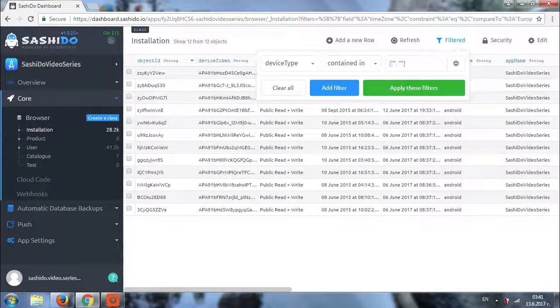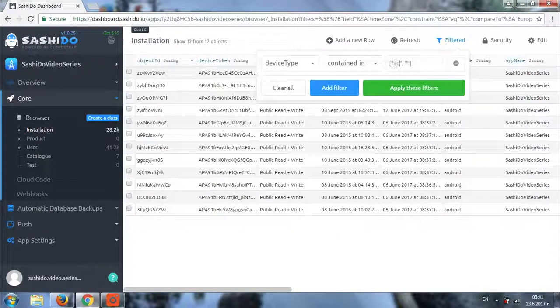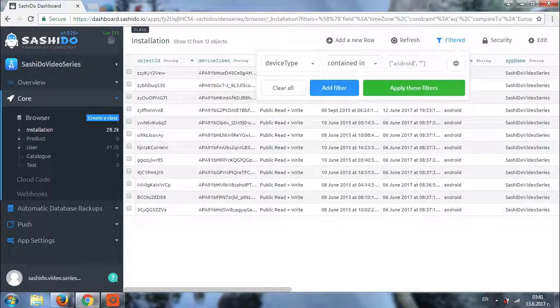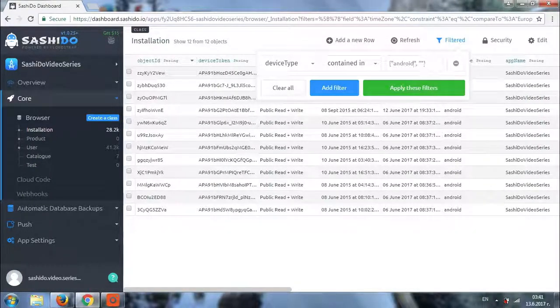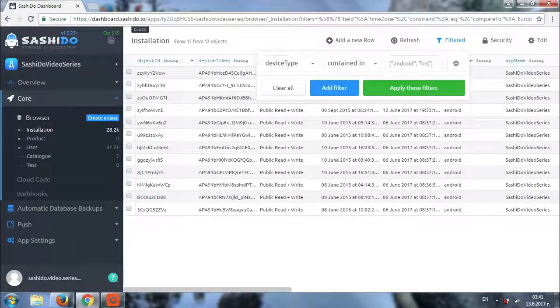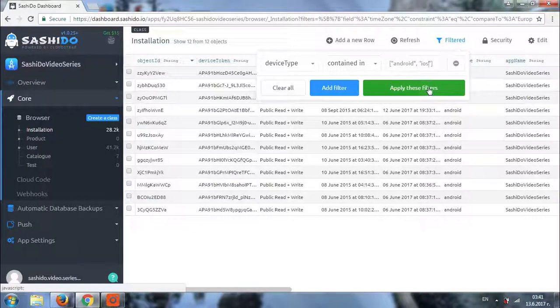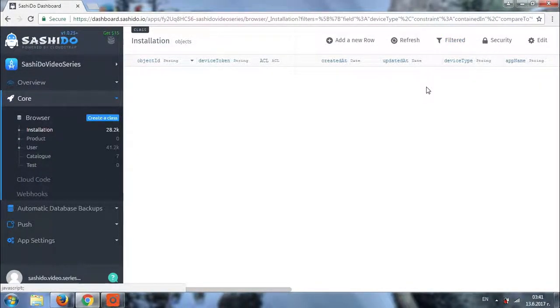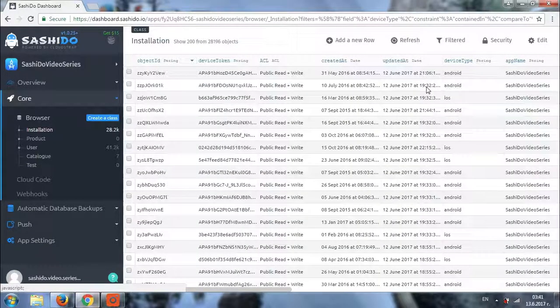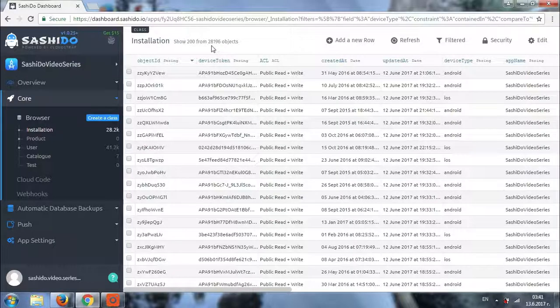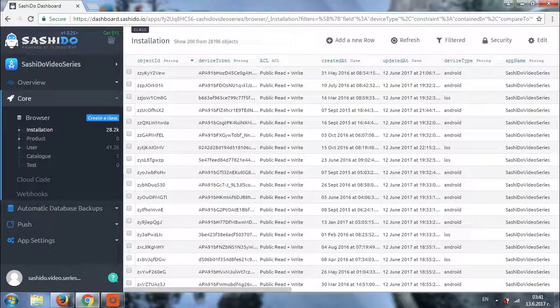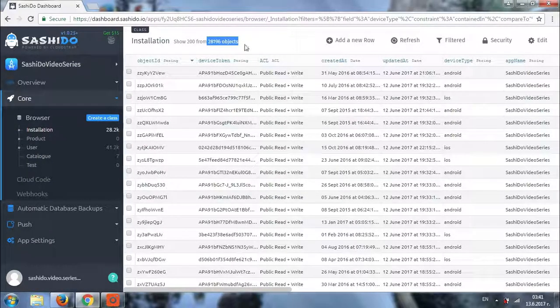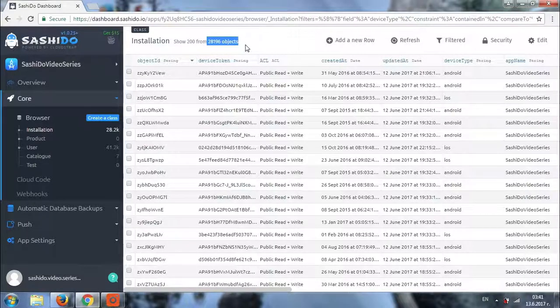OK. So first I am going to add Android. And then iOS. It takes a couple of seconds. And as you can see, we have the total number of filtered objects, which are device type, Android and iOS.